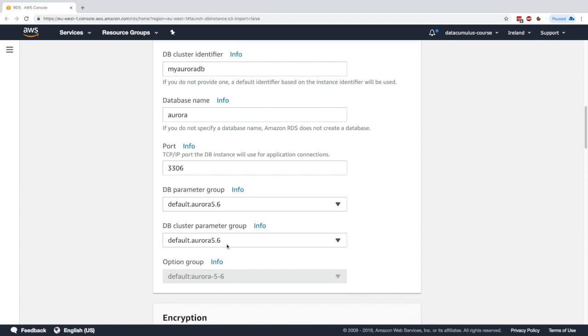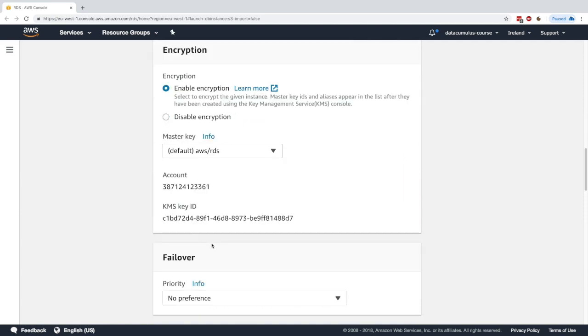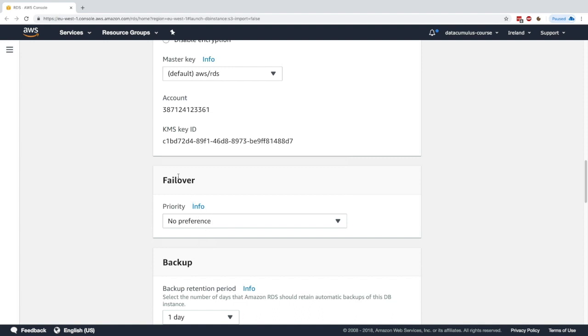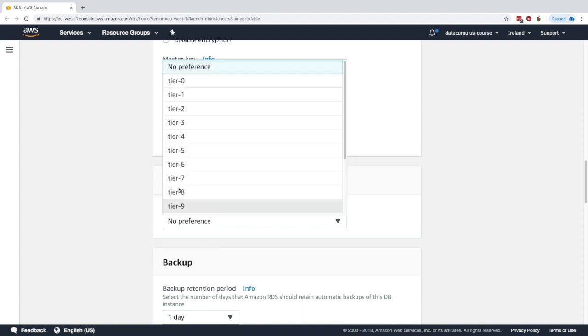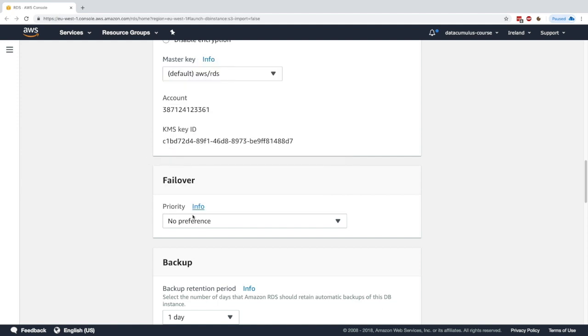Then you have the parameter groups. Everything is the same. We can enable encryption automatically. We can enable failover, which is basically when your instance master dies, you can say whether you'd prefer any tiers to take over. I won't specify anything right now.